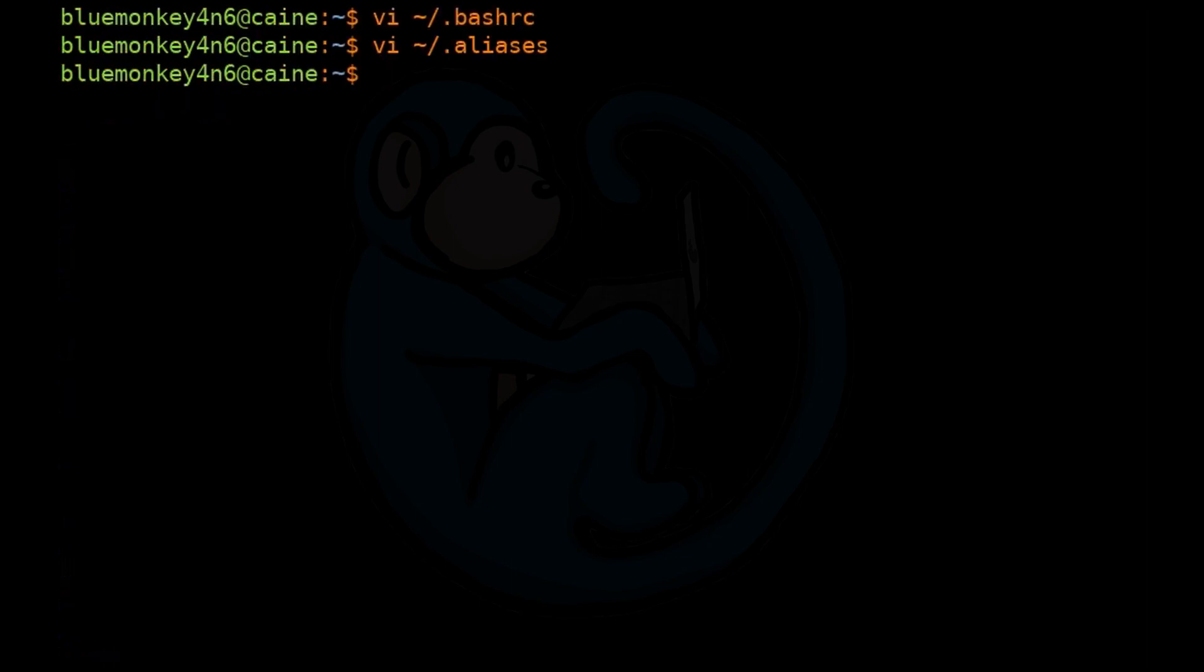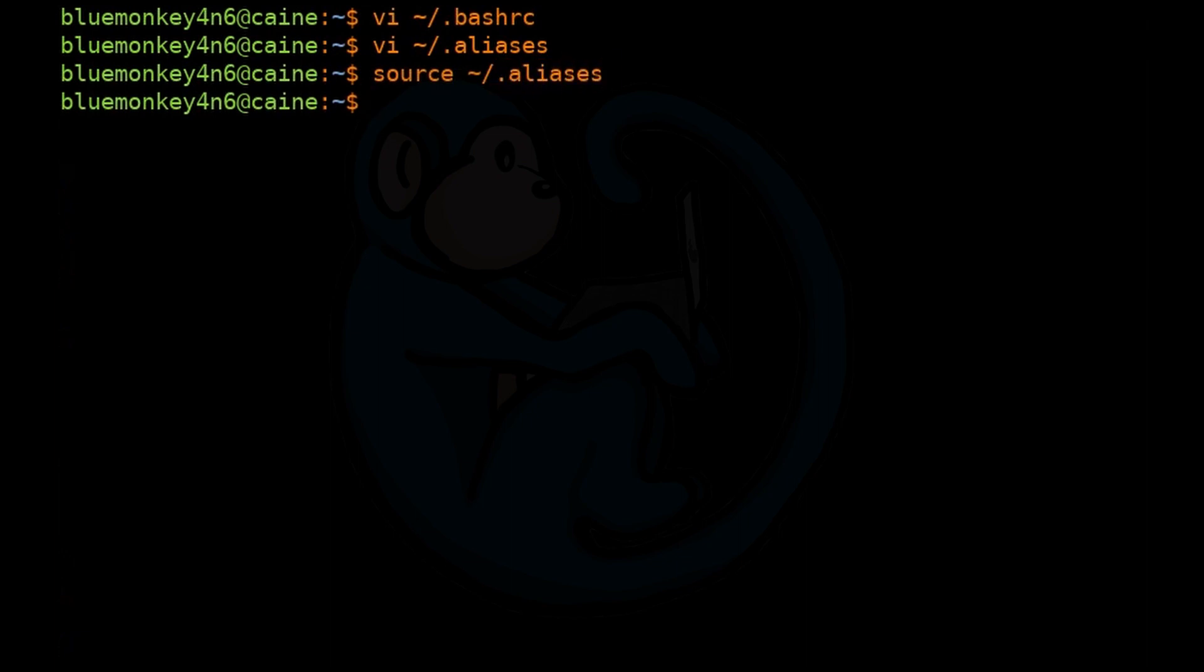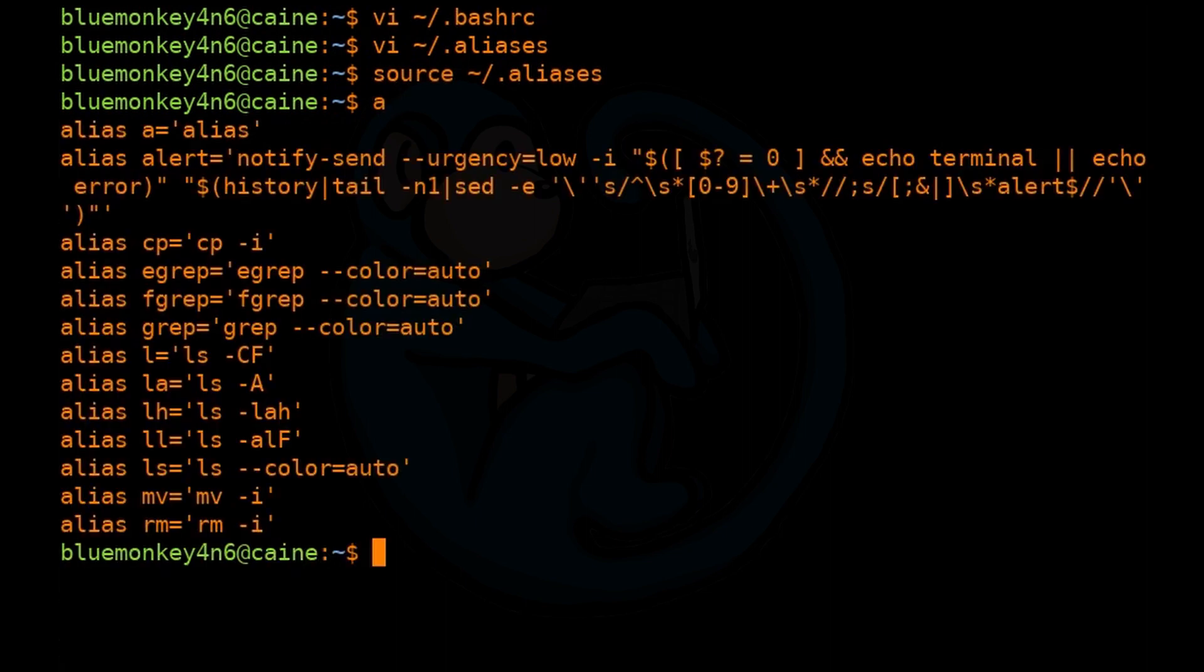Then to activate those aliases, I can just do source tilde slash dot aliases. And now if I type A, which I had just aliased to the word alias, we can see all of the aliases that are activated for this shell.